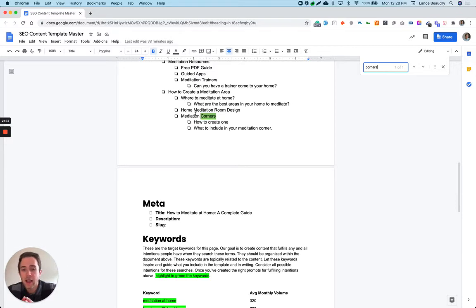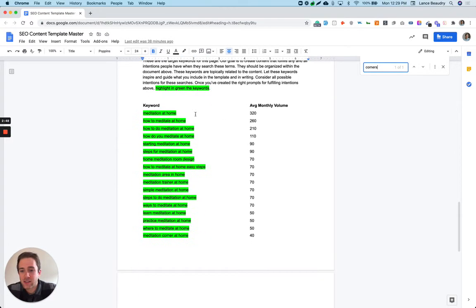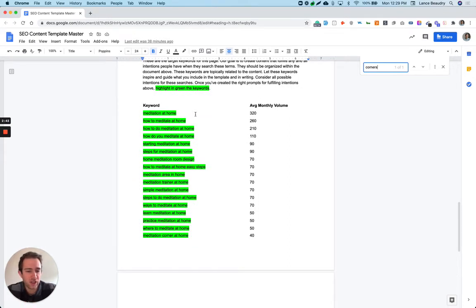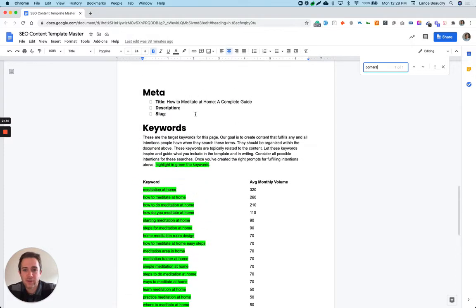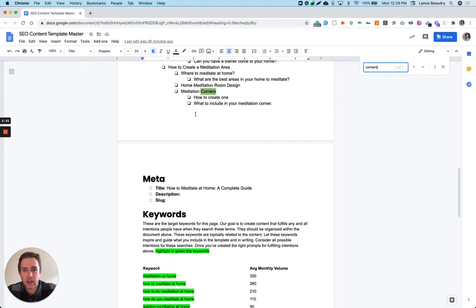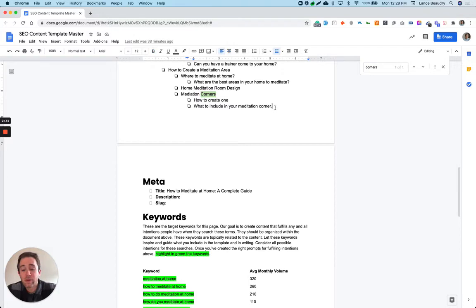I'm trying to actually take some time to consider how could I fulfill this person's intention. Like meditation corner home - what is it they're looking for? Do they want to see some images? Do they want a how-to guide of creating that, all these different things? So that's where I come up here and say, okay, how to create one, what to include, and we might actually end up adding even more.